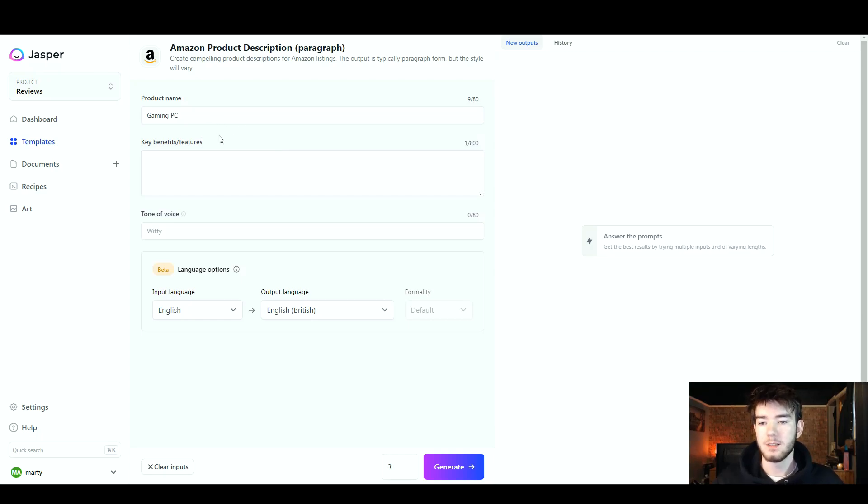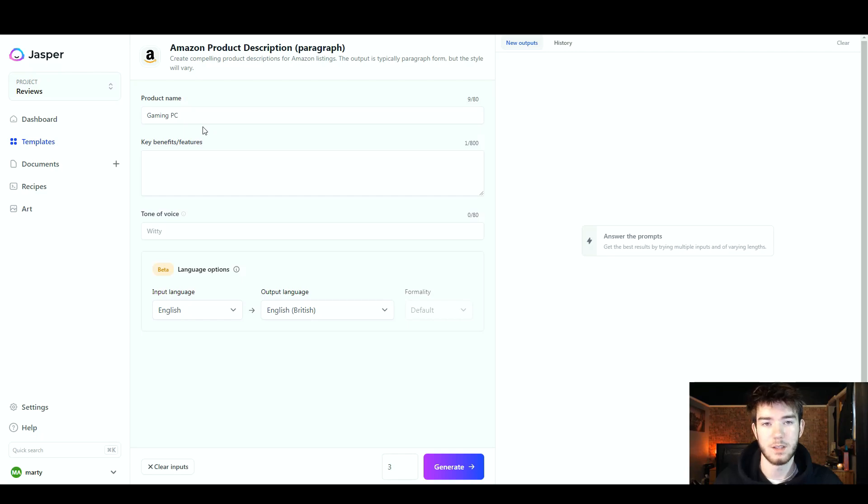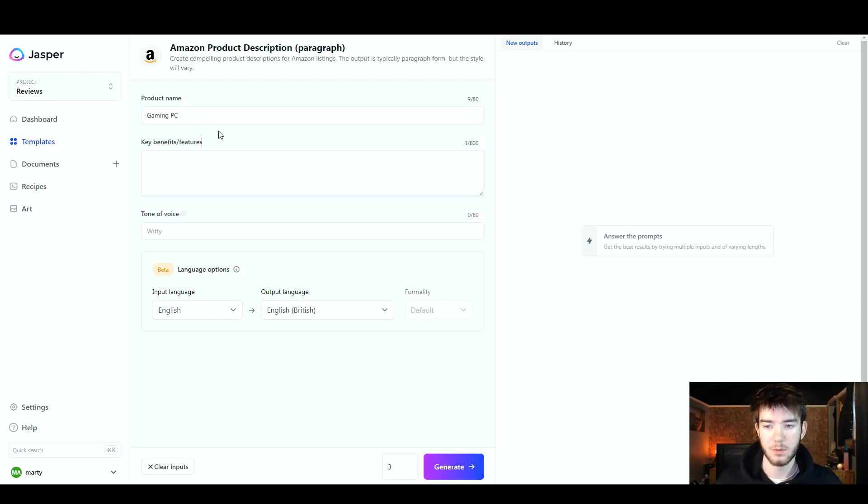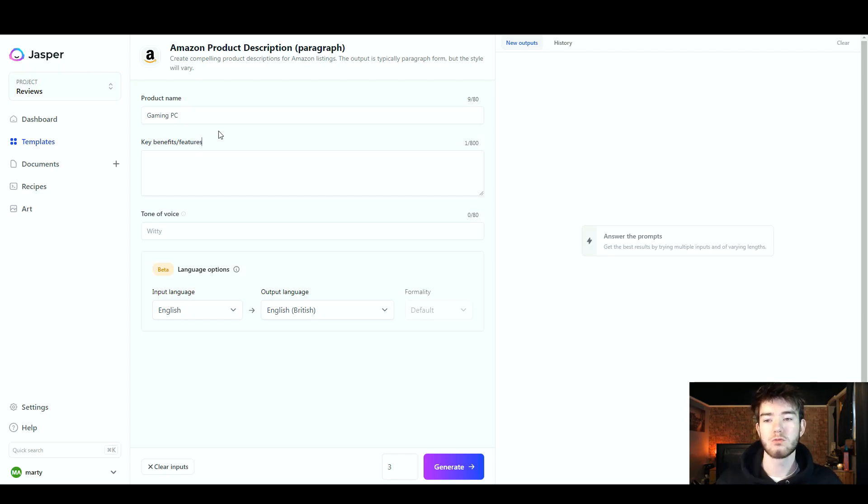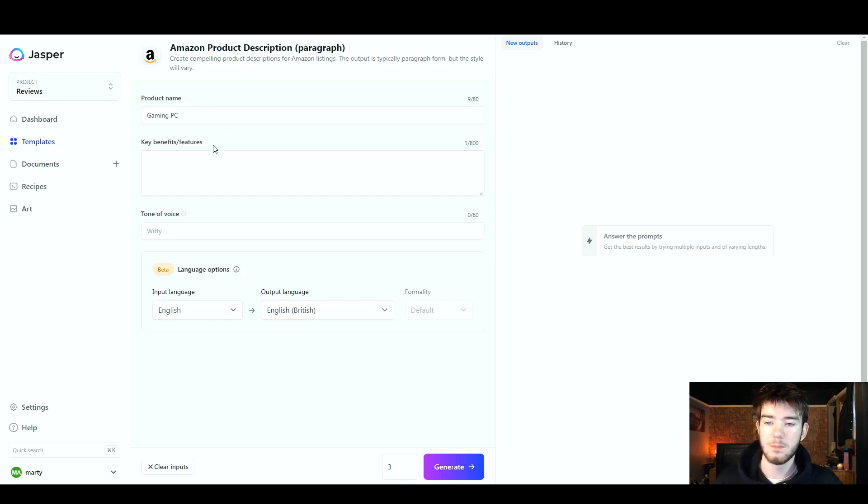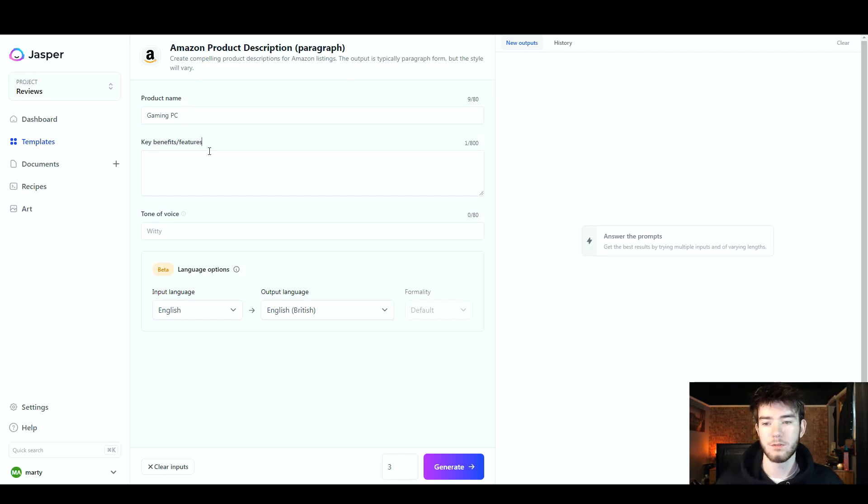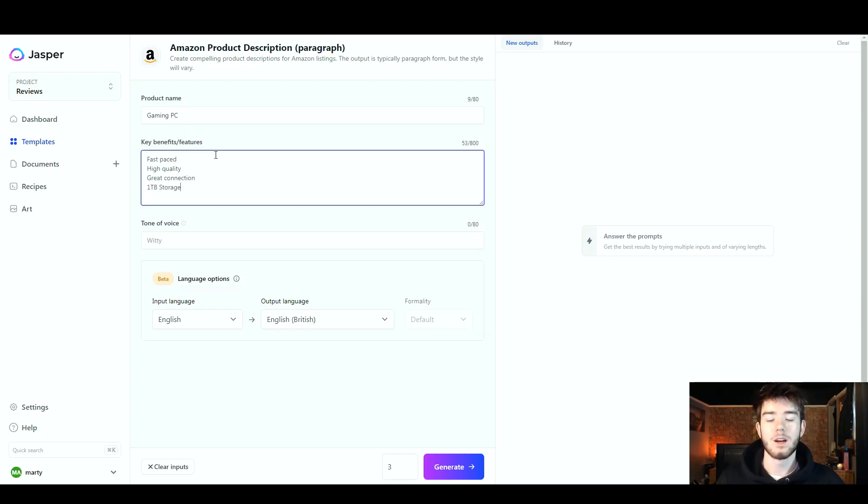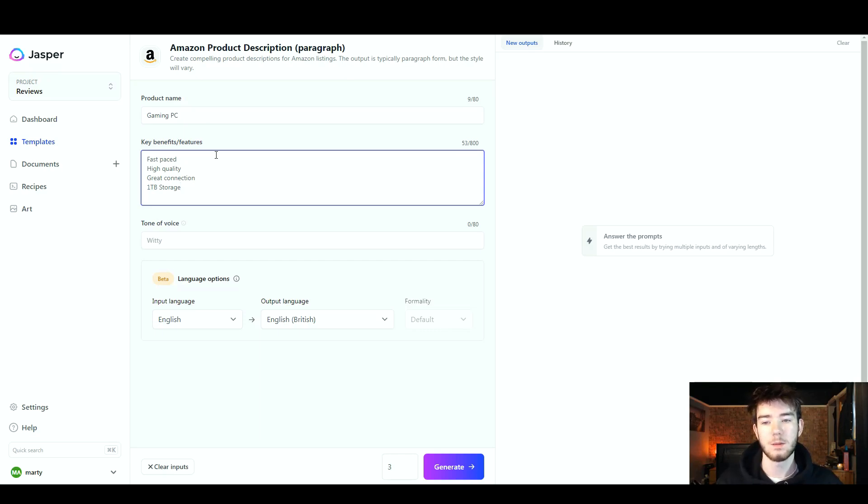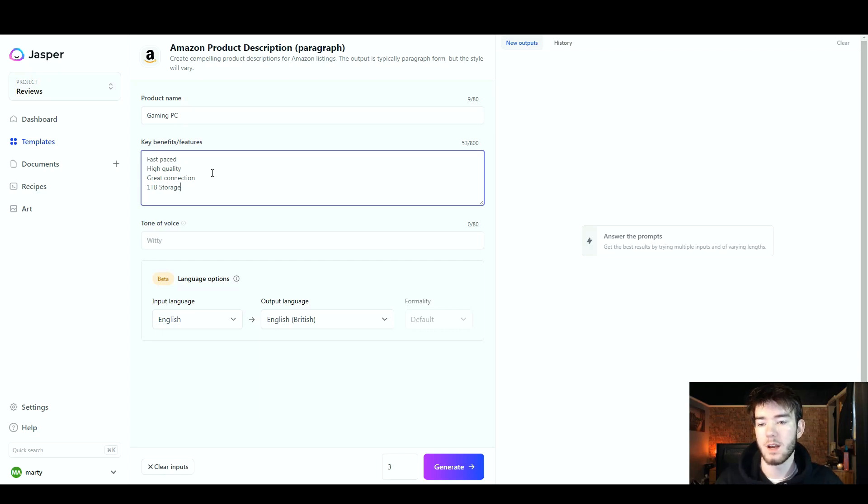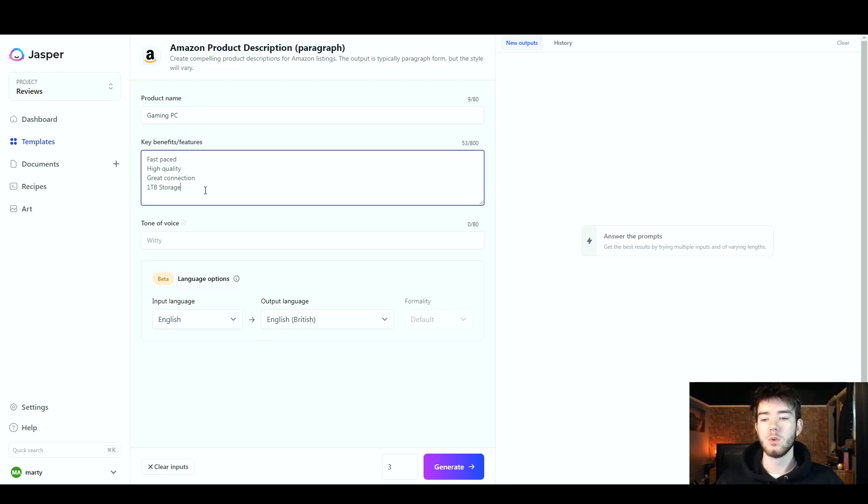There you go, I just went ahead and typed in gaming PC. This is the first thing off the top of my head, so that is our product name. However, your product name would usually have an actual name for it, but we don't have an actual product name, so we're just writing in the product itself. Below that now we're going to move on to the key benefits or features, so I'm just going to write three to five different features so they can get inputted to the system. I have wrote in the key benefits and features for our gaming PC: fast paced, high quality, great connection, and it has one terabyte of storage.